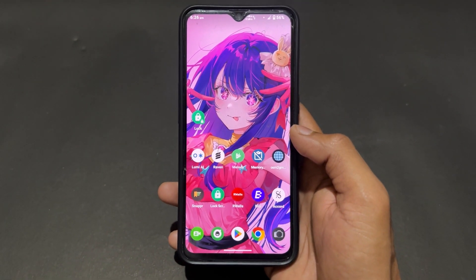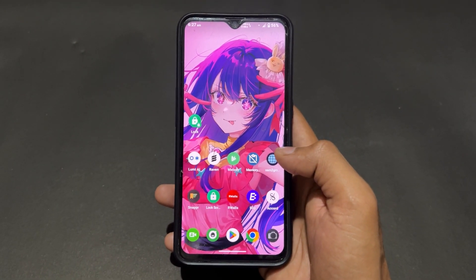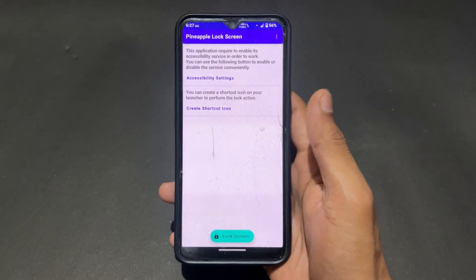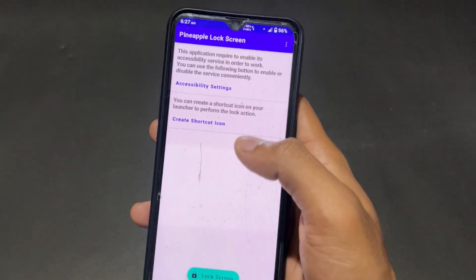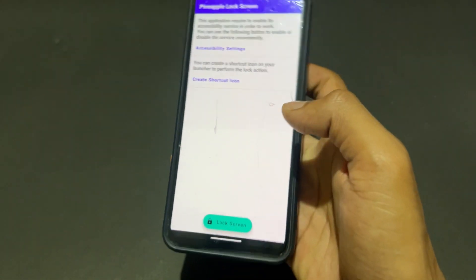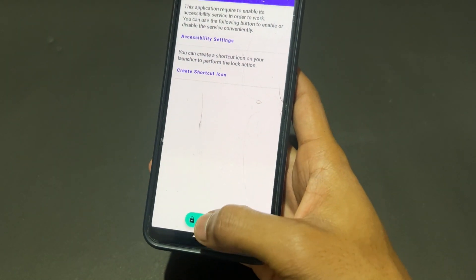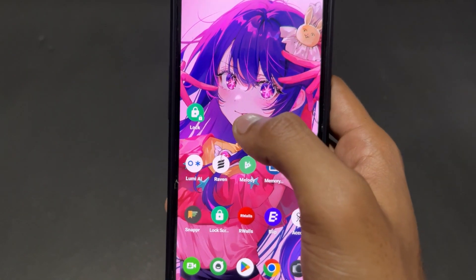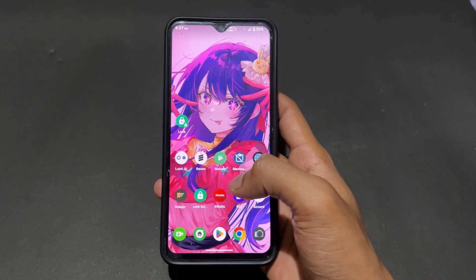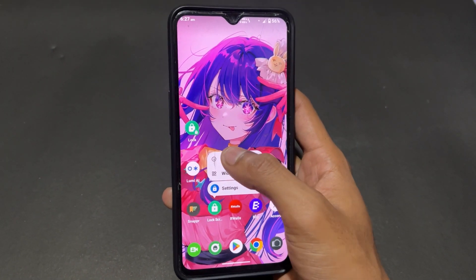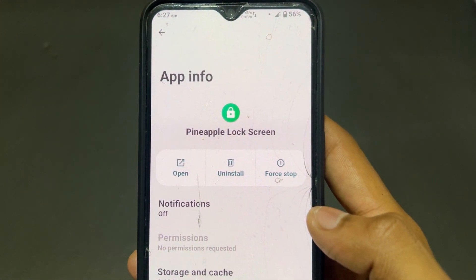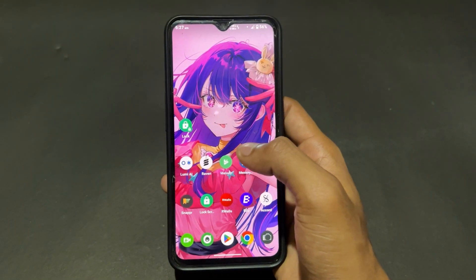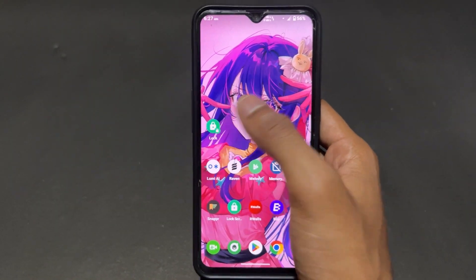The next application is very useful if your physical power key is damaged. You can use Pineapple Lock Screen — with the help of this app you can turn off your screen without pressing your power key. It's very simple and easy to use.